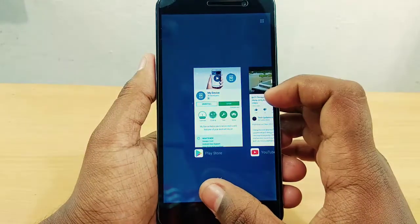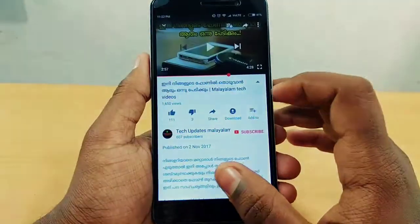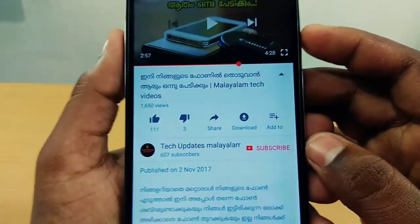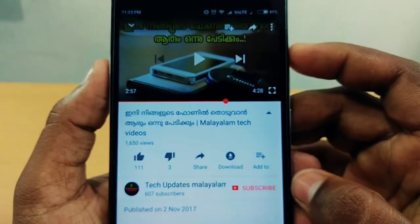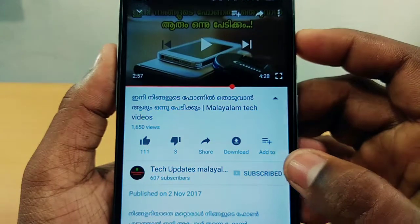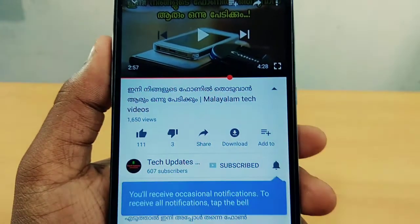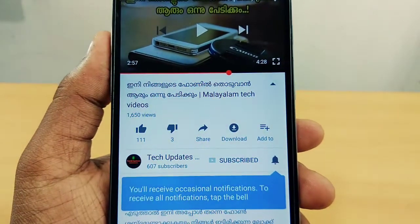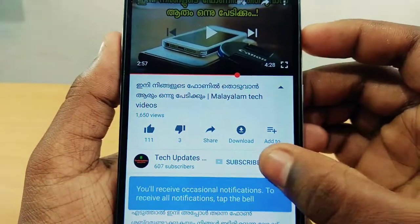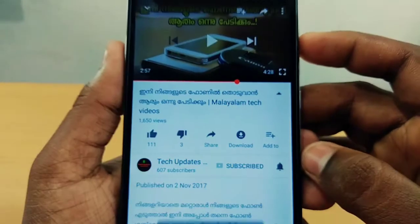If you are subscribed to this channel, you can subscribe to the channel and click on the bell icon.